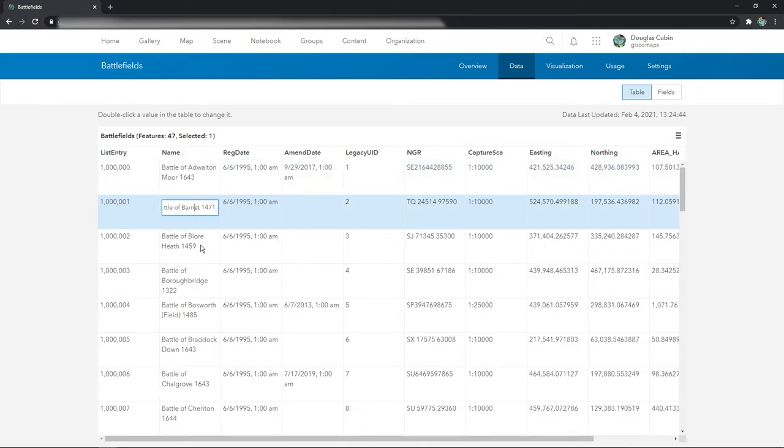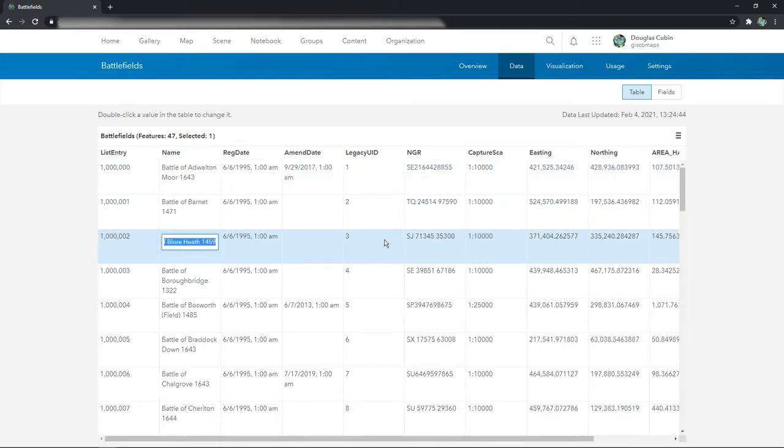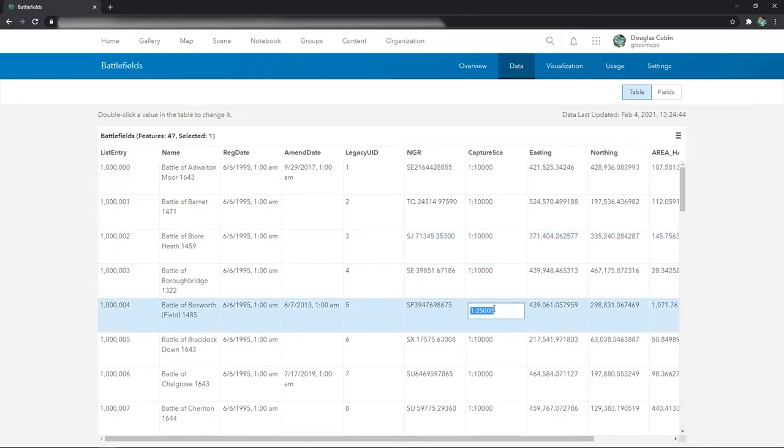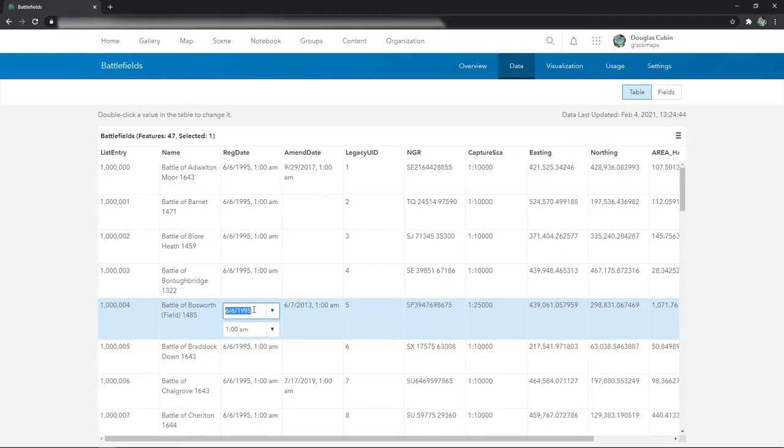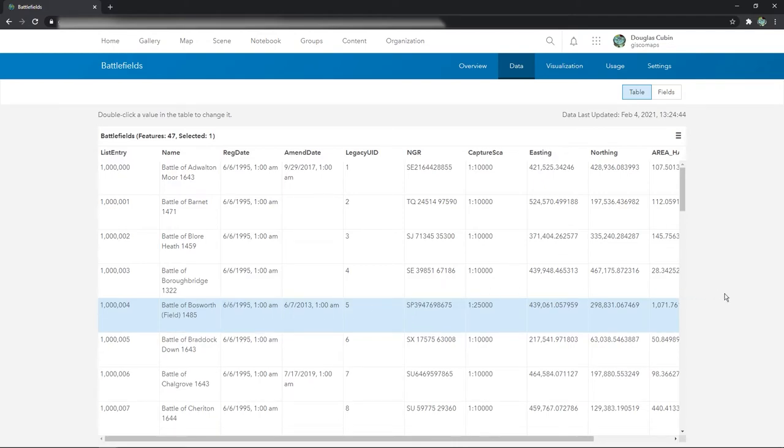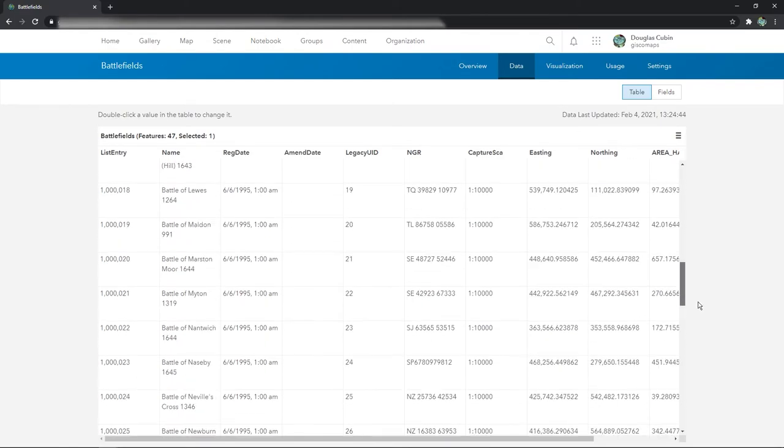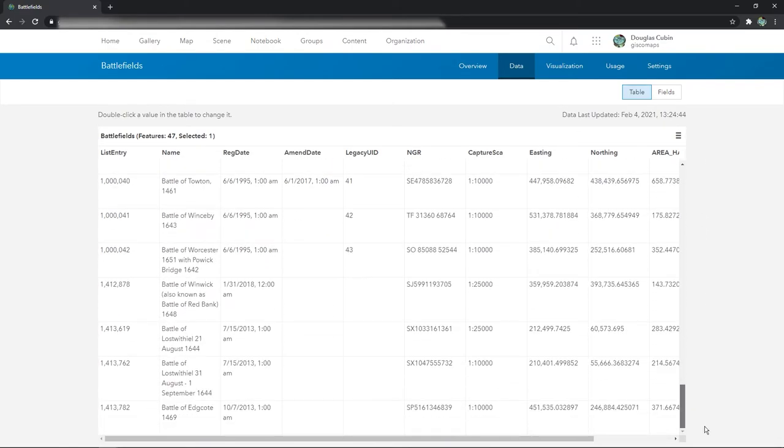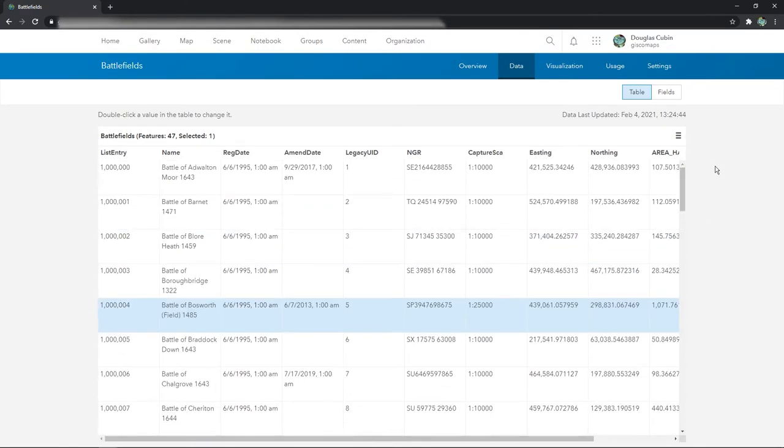So here you can just double click and change the data. If you're doing just simple value changes, you just want to fix a couple of errors, then there's nothing wrong with doing this. Just do it. And as soon as you take focus away, it'll automatically save it.